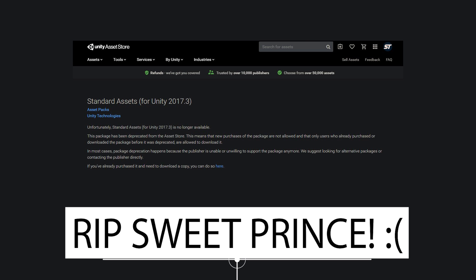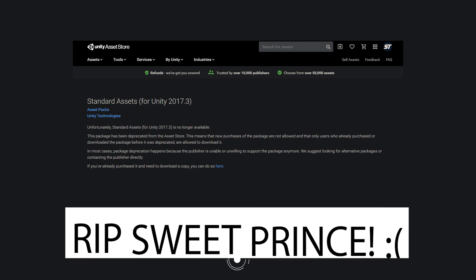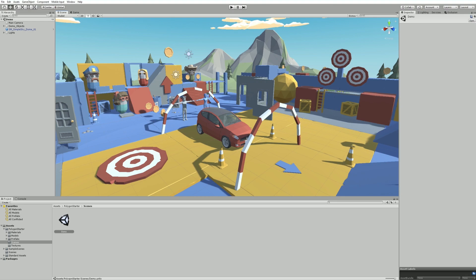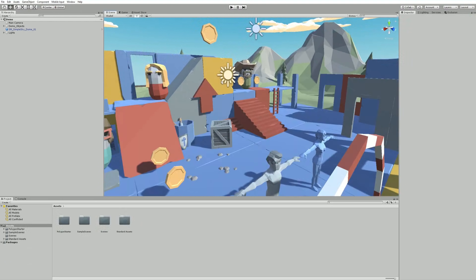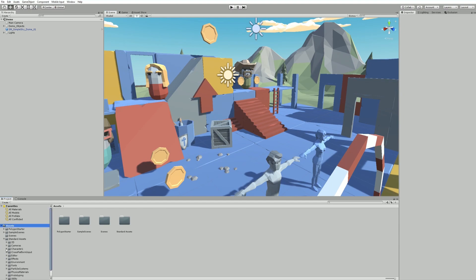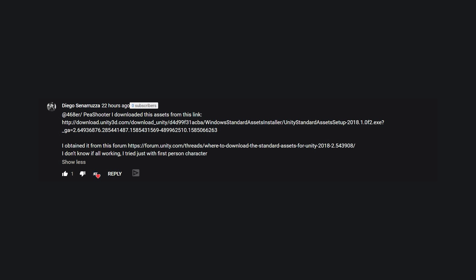I wanted to show you the way that you can download them outside of Unity from Unity's official channels. I'm not allowed to share these because it's against Unity's terms of service with their assets. Thanks to Diego Sanaruzza, who left a link in my previous Unity standard assets video about where you can download it.